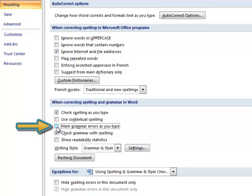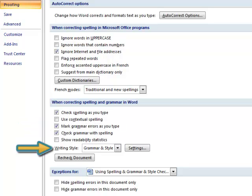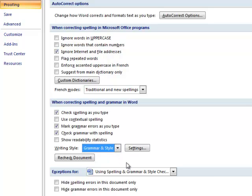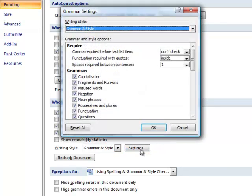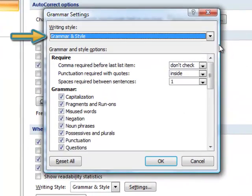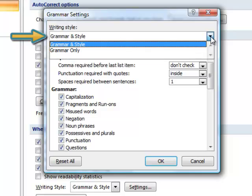Next to Writing Style, you can select to check Grammar Only or Grammar and Style Together. You can also fine-tune your grammar and style choices with the Settings option. At the top of the Settings dialog box, notice that you can choose to check for Grammar and Style Together or for Grammar Only.